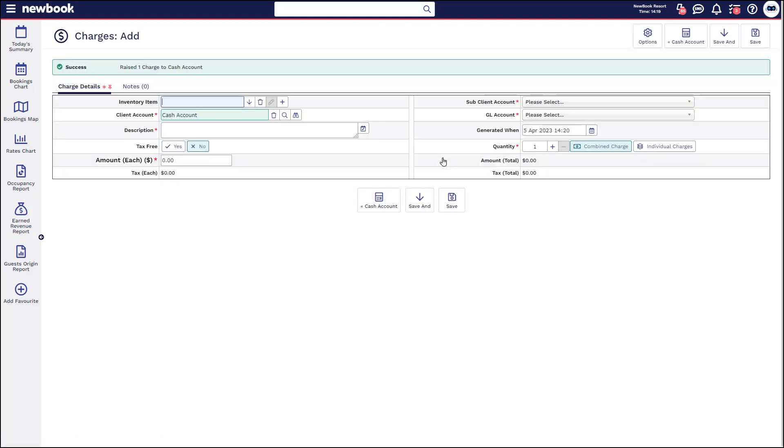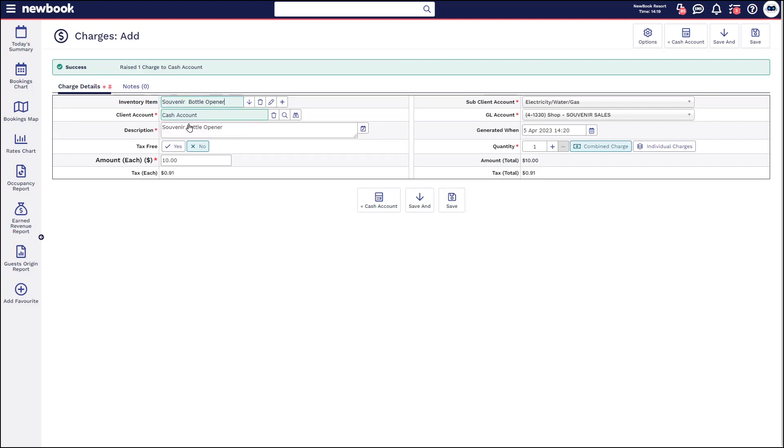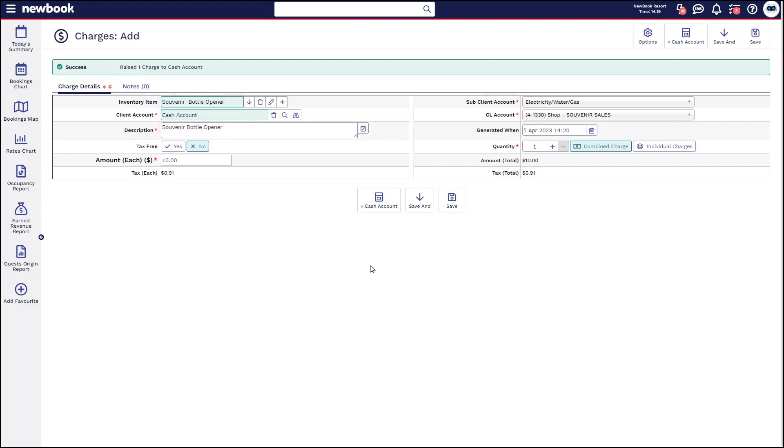So that posts that initial charge, it reloads the page so we can then search and add another item onto the account. So this time I'm going to add a bottle opener. Once I've done that I can then select save and pay.